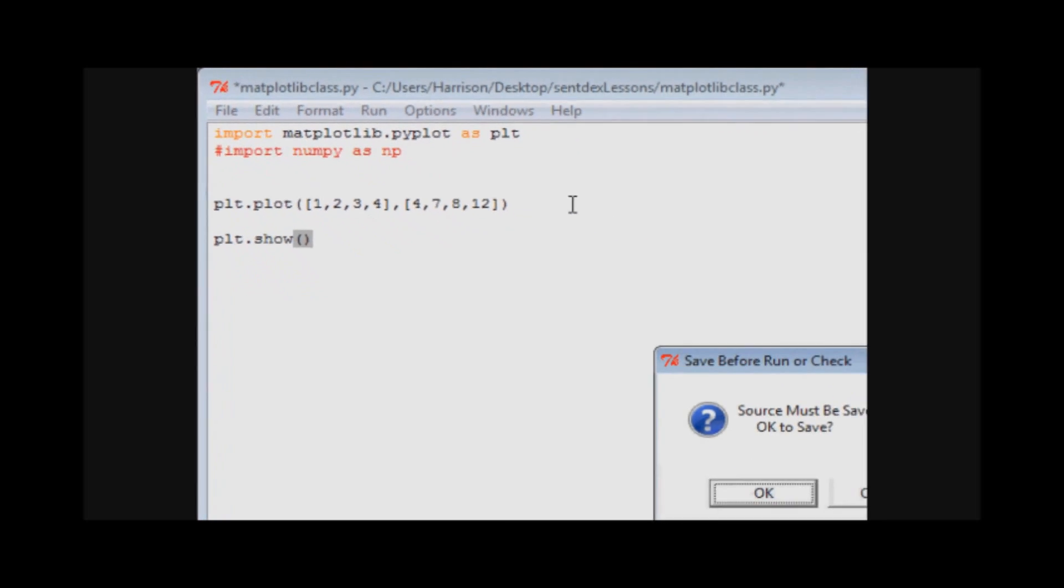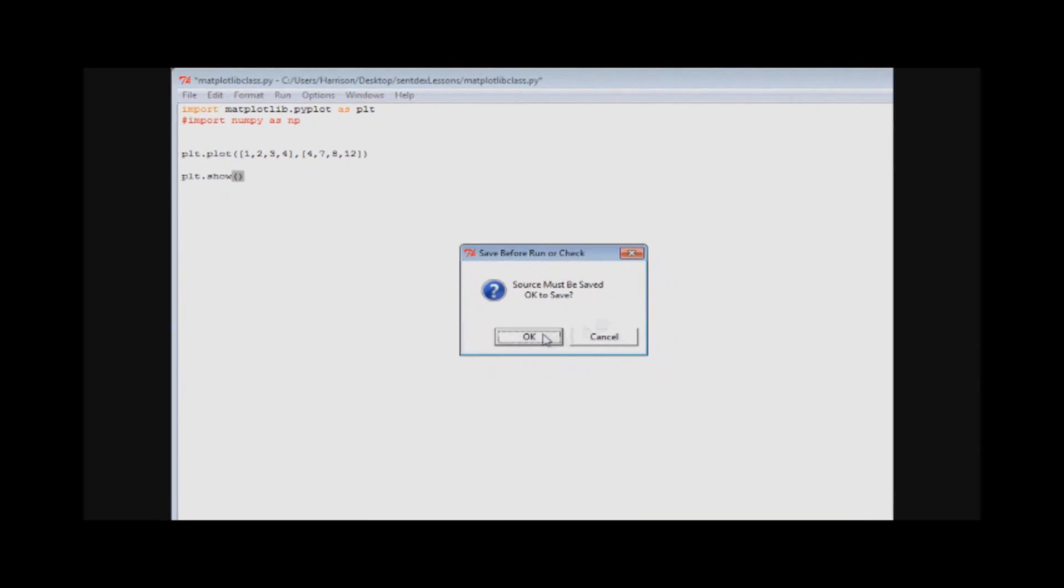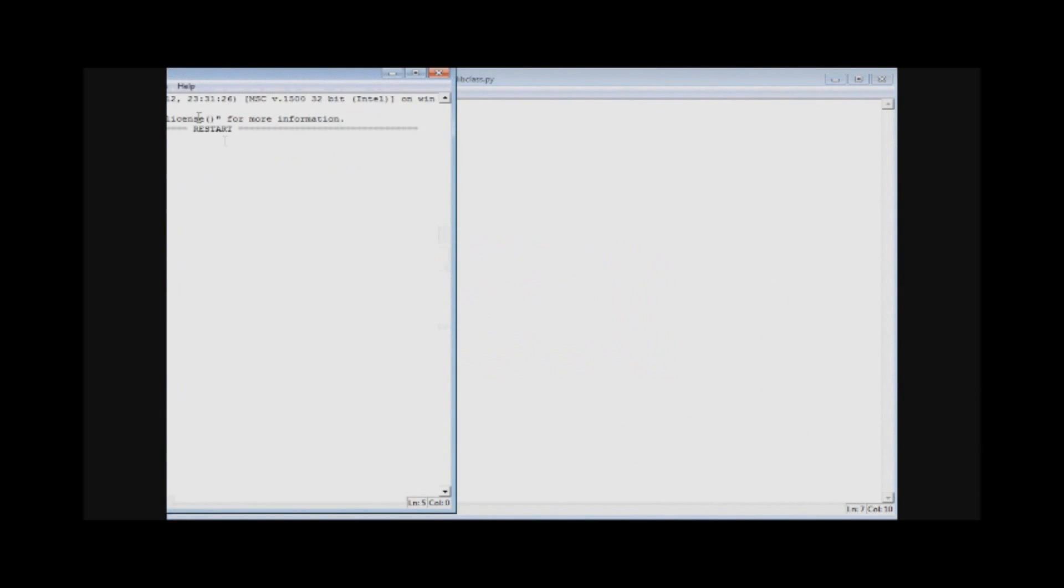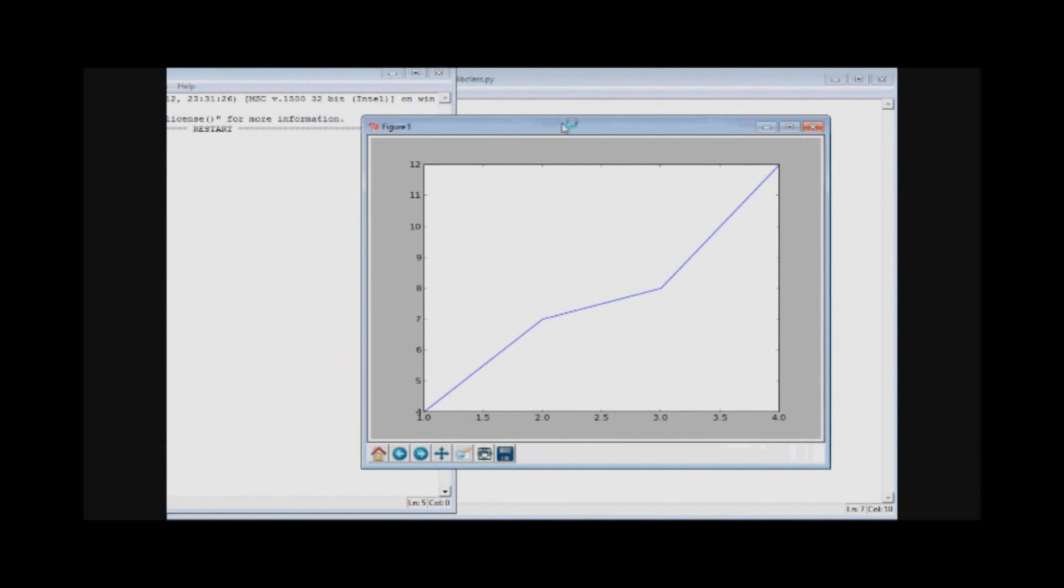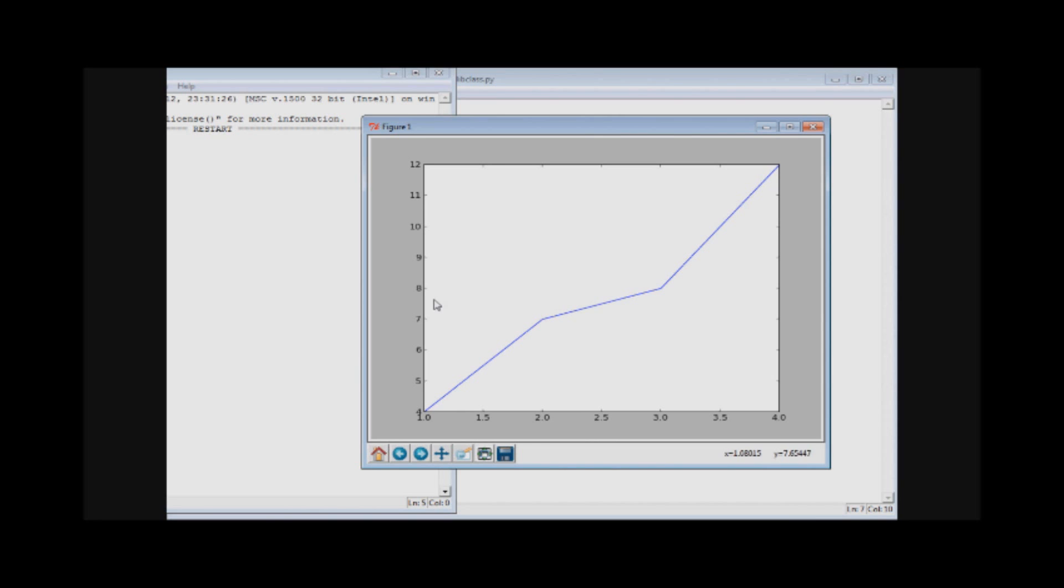Then you run this and you'll get this pop up here. Here we go, we've got all four plots here, this is the first, second, third, and fourth. Now you can do all kinds of fun fancy stuff with matplotlib once you have more and more data.